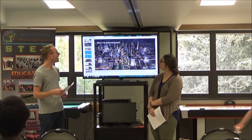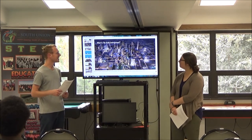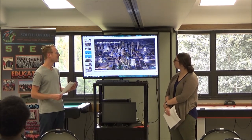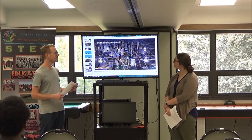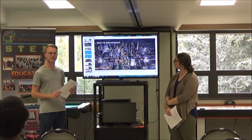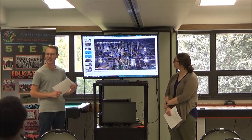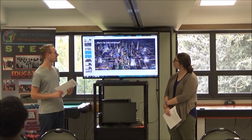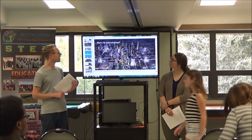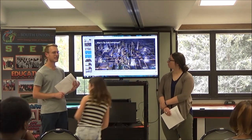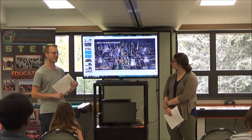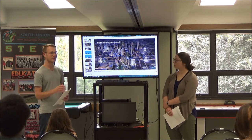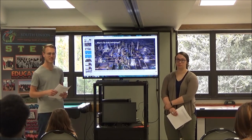We are going to be talking about the built environment. Here we have an aerial view of Houston, and I'm wondering if you guys could help us point out a couple of elements in the built environment that you see in this photo. What do you think constitutes a built environment?